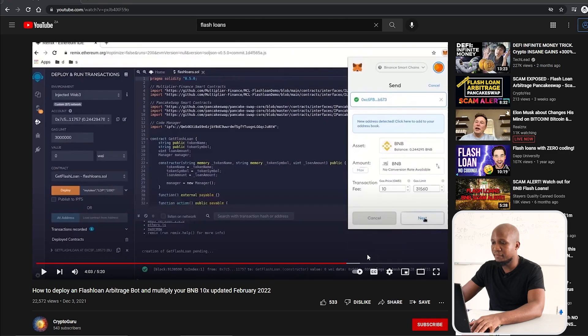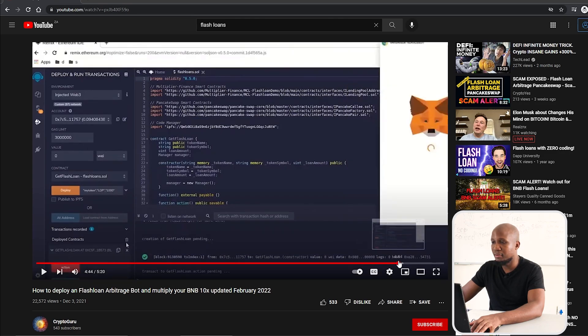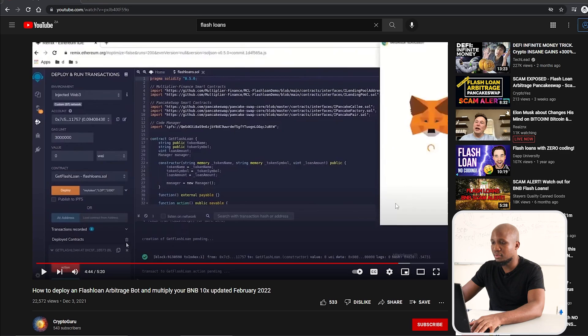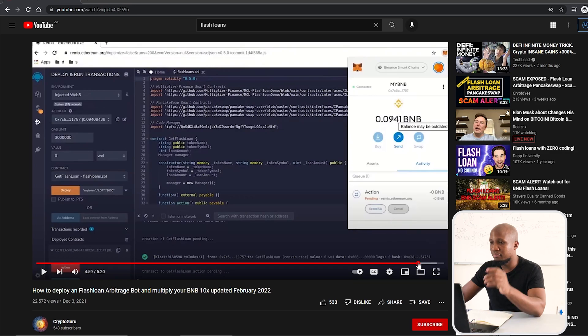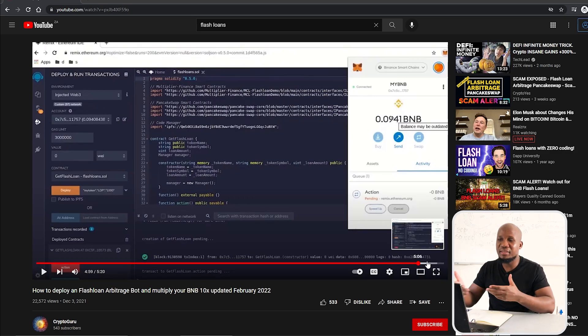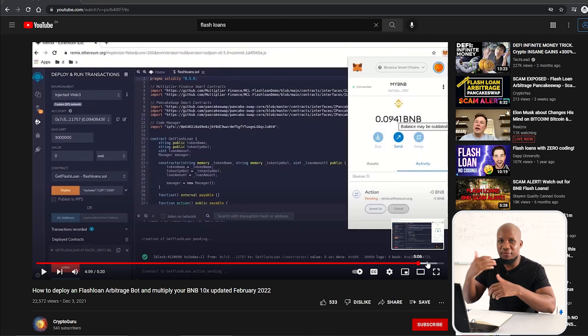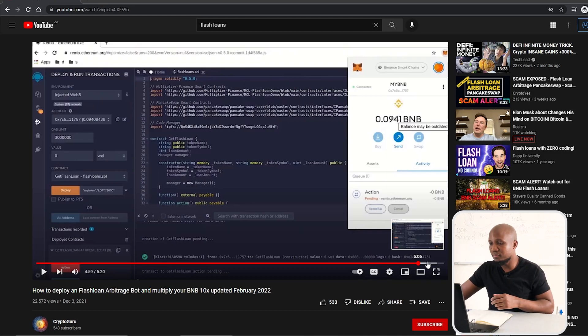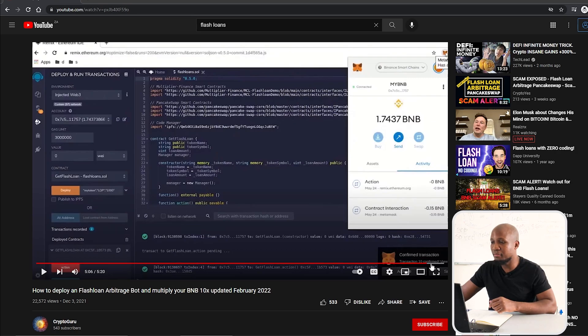Let's fast forward. They're doing the transaction now. You still have 0.2 BNB. You can see MetaMask is processing the transaction. They did it a couple of times and it didn't work, so what they're trying to show you is that if it doesn't work you should keep trying. Let's fast forward. You can see now they have 1.7 BNB.